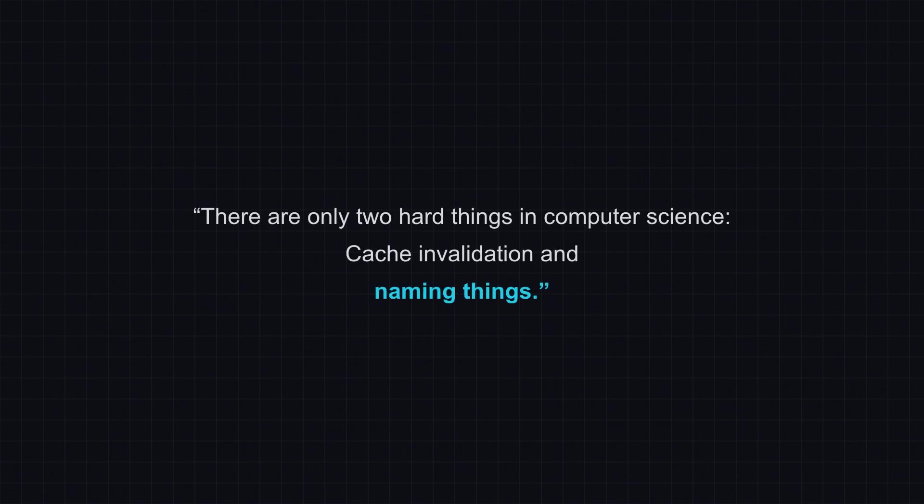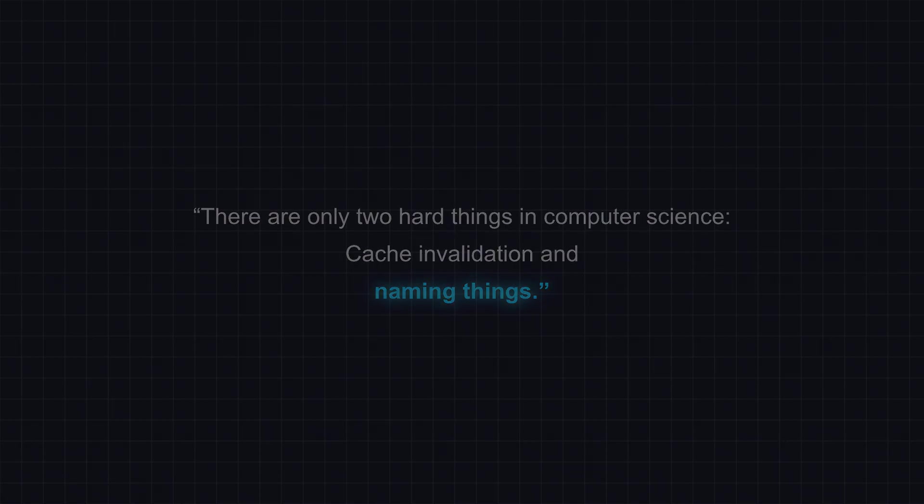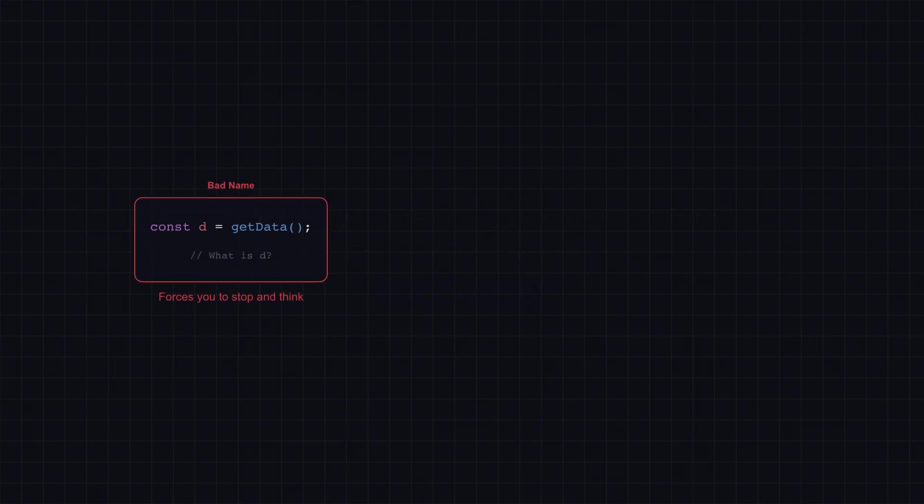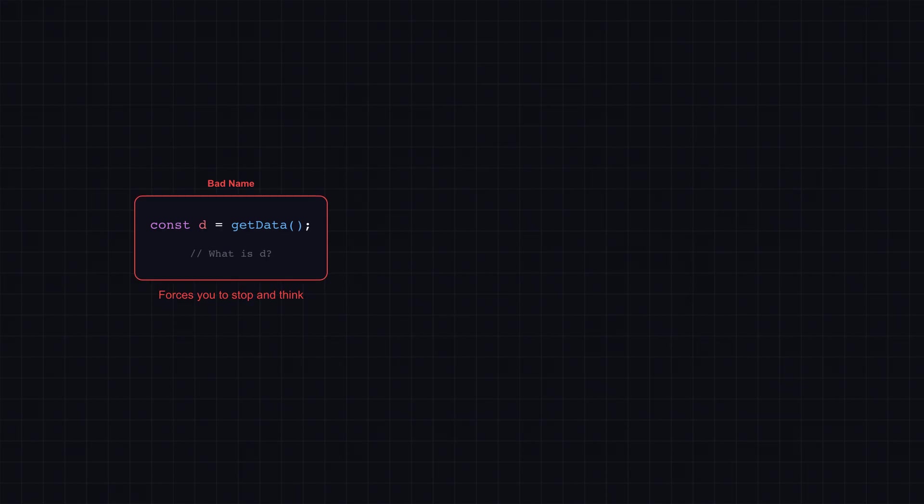There are only two hard things in computer science: cache invalidation and naming things. This famous quote has survived decades for a reason. We spend more time reading code than writing it, and names are the first thing we read.